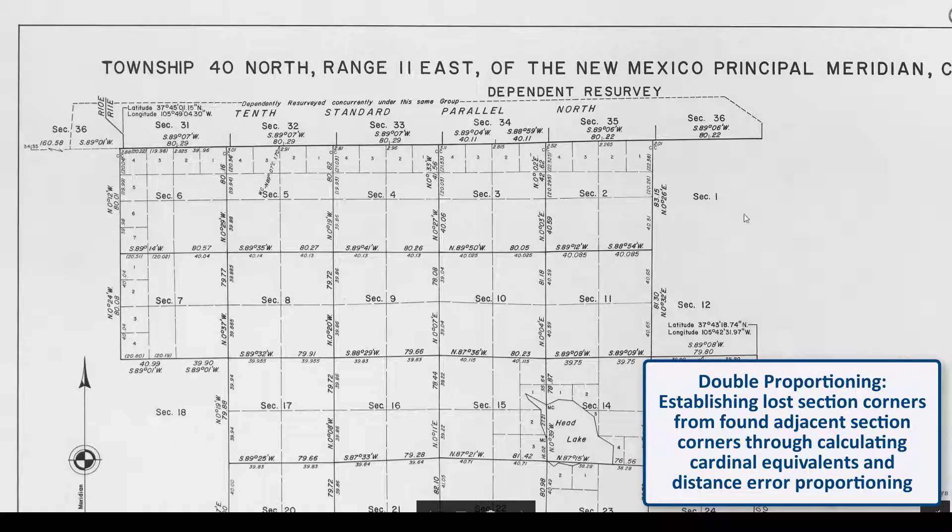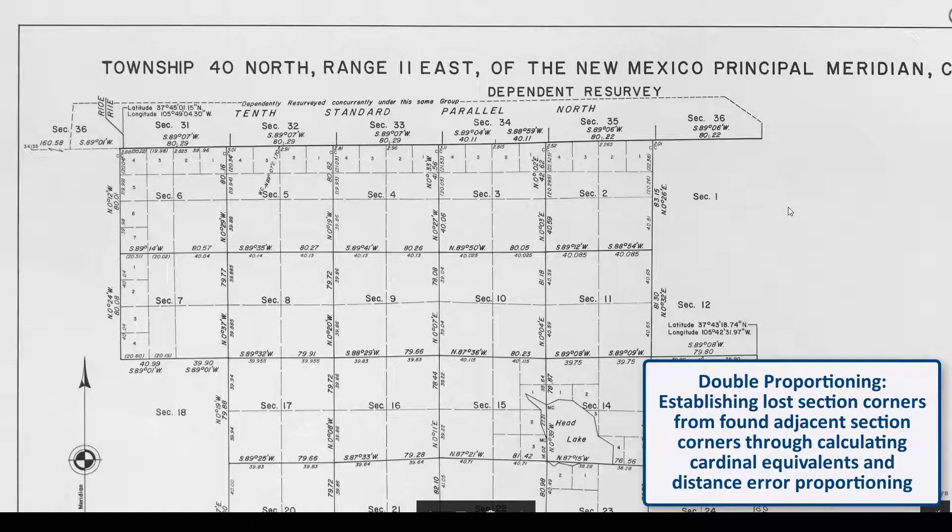For example, this is a survey plan for southwestern Colorado in the United States and it is an example of the public land survey system.